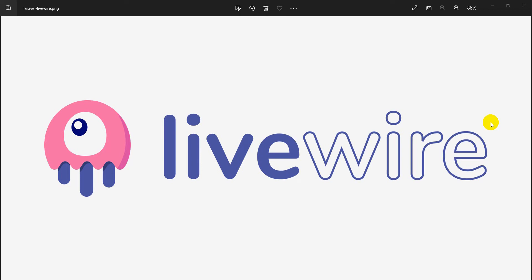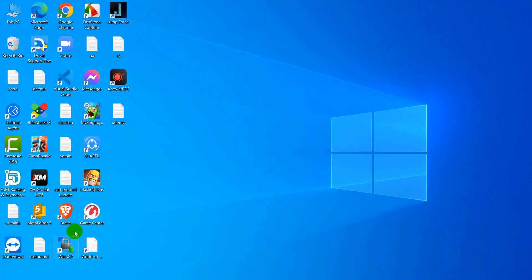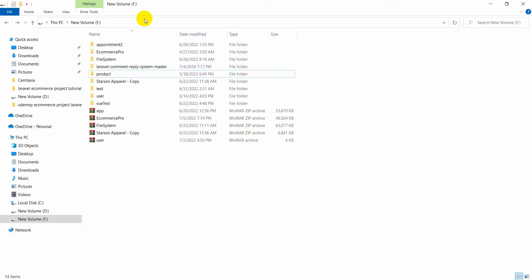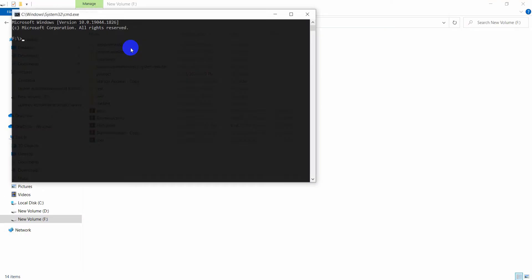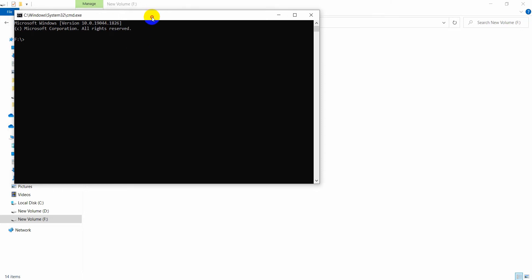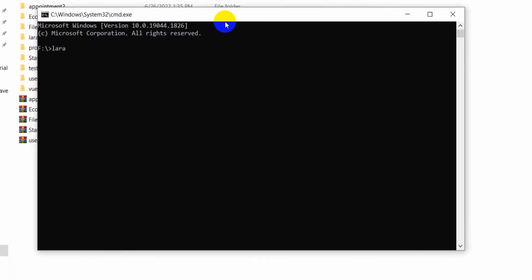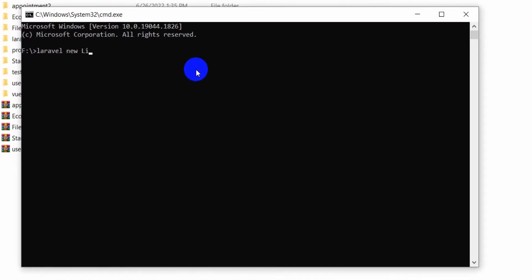Hello everyone, this is Yamin and welcome to the Livewire tutorial for beginners. In this tutorial I am going to show you how you can install Livewire in your Laravel project. Let's go and first get our Laravel project. In order to create a Laravel project we need to write the command 'laravel new' and mention our project name — let's call it livewire-tutorial. Let's press Enter.